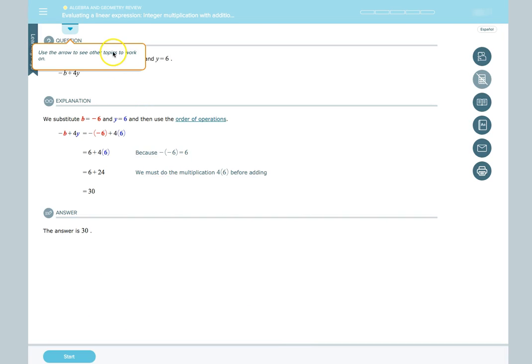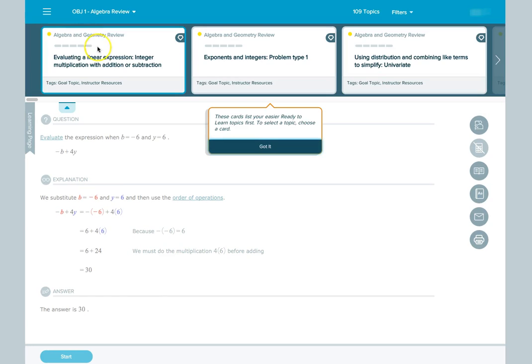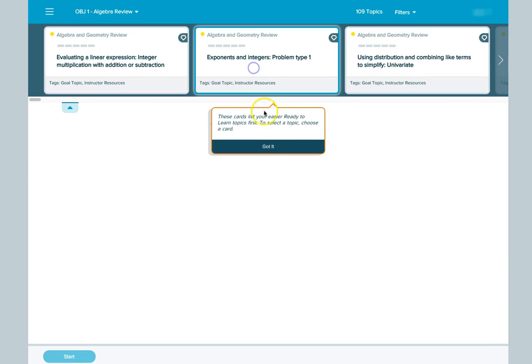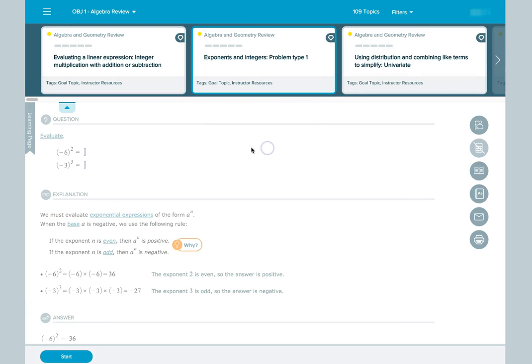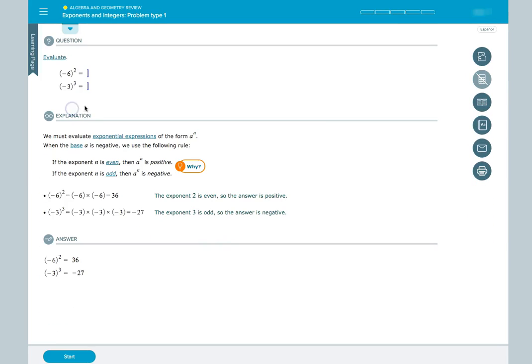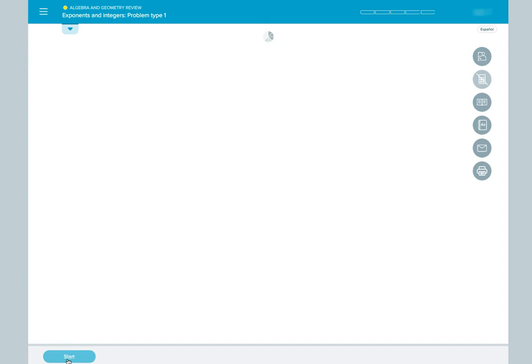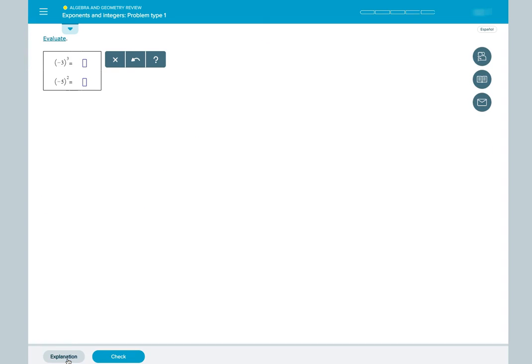We can click the arrow at the top left part of the screen to select different topics to work on. Then we hit Start to begin working on the topic.